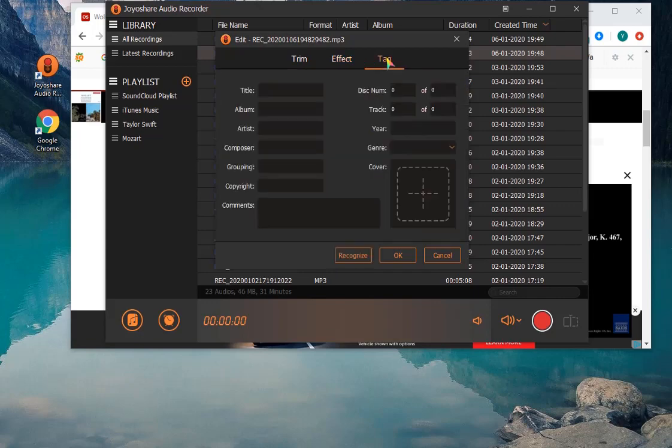Furthermore, the built-in ID3 Tag Editor allows you to recognize ID Tags info and edit in your own way.